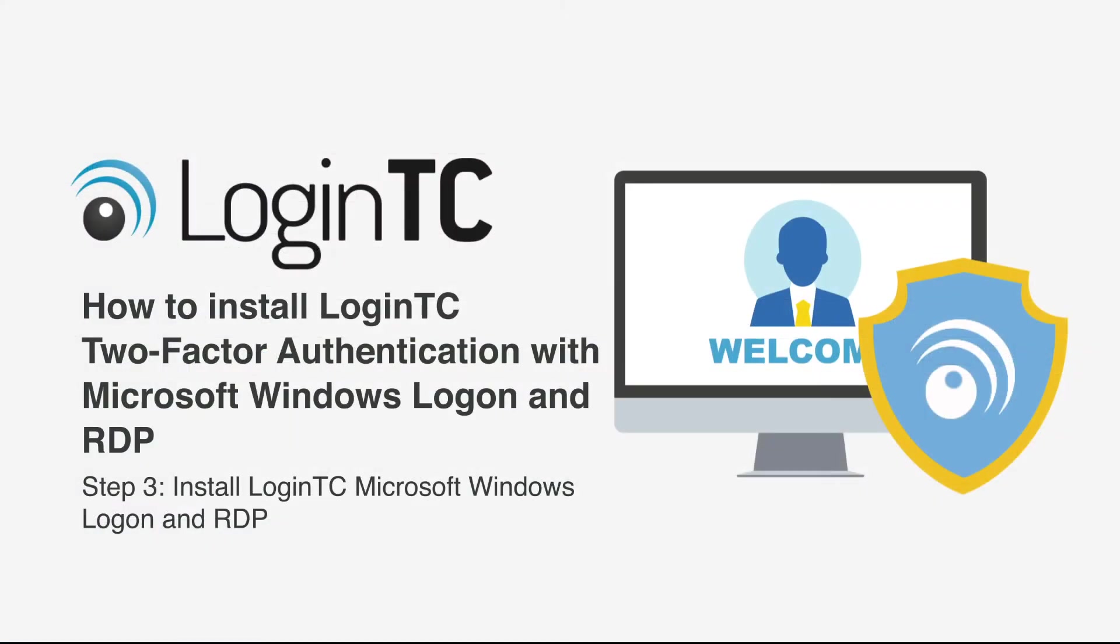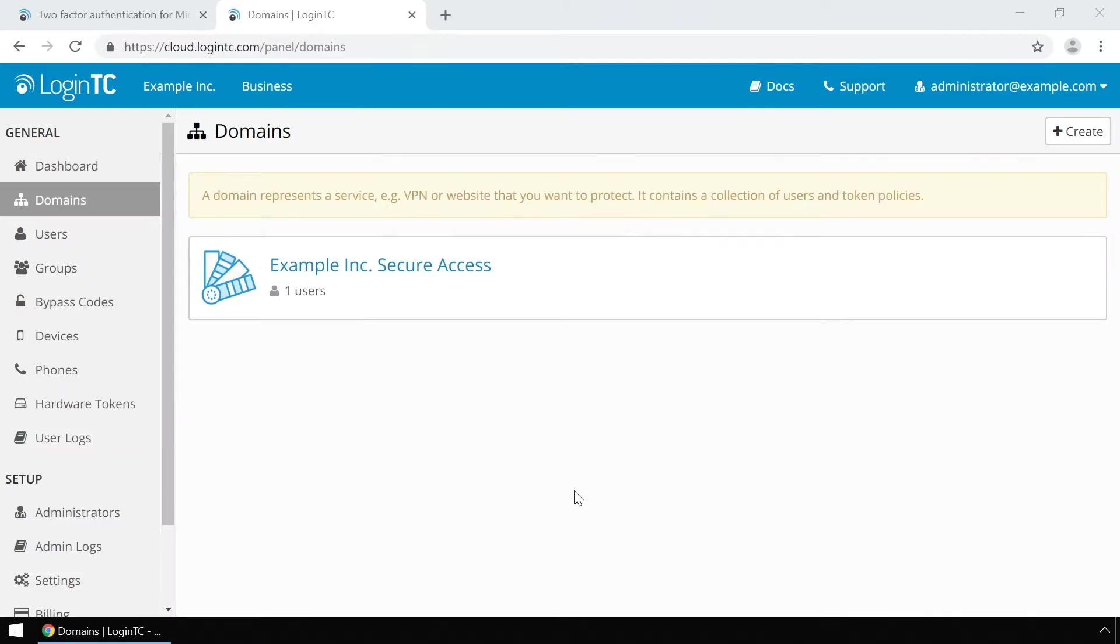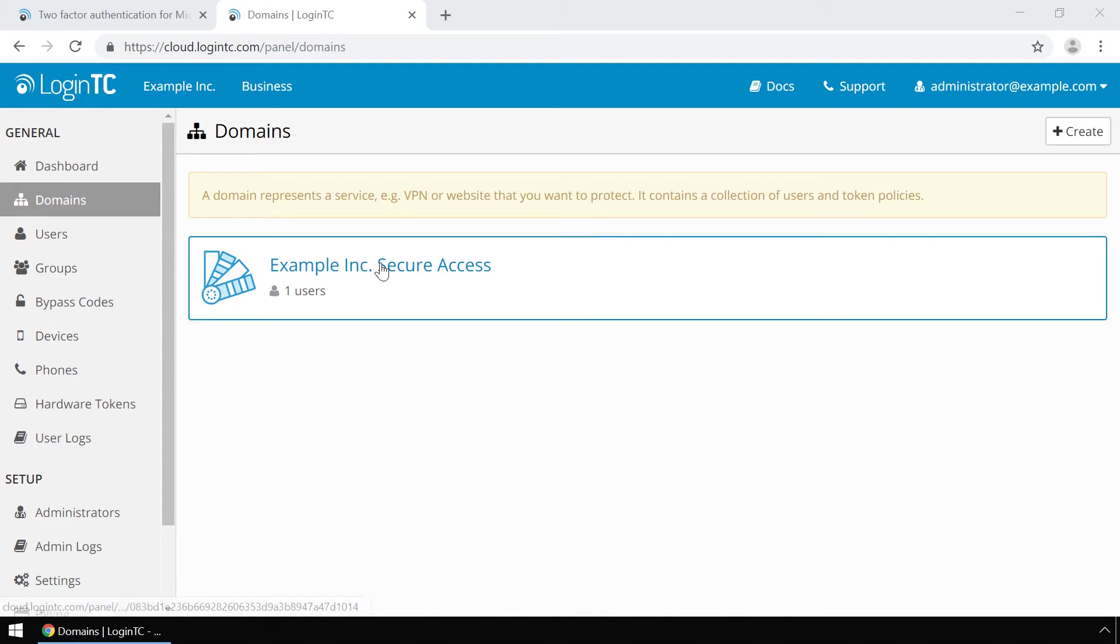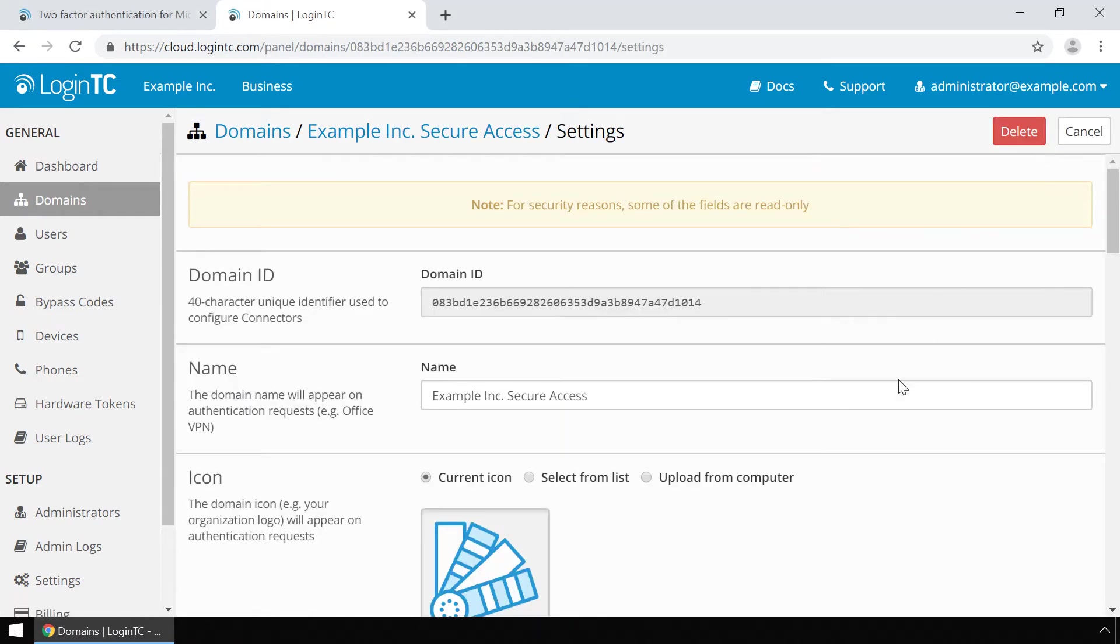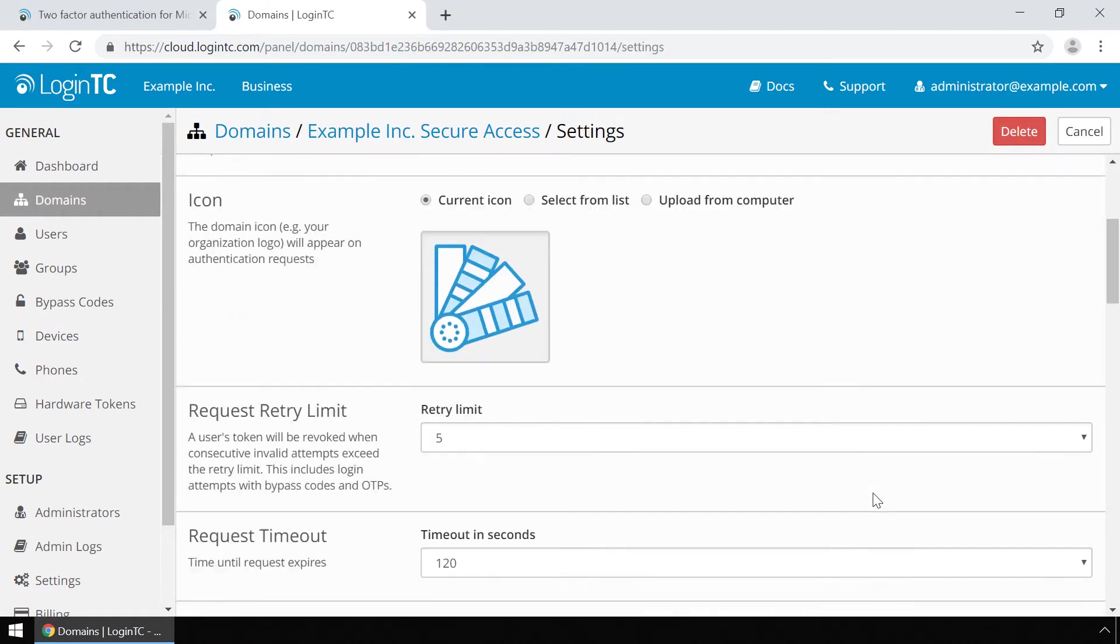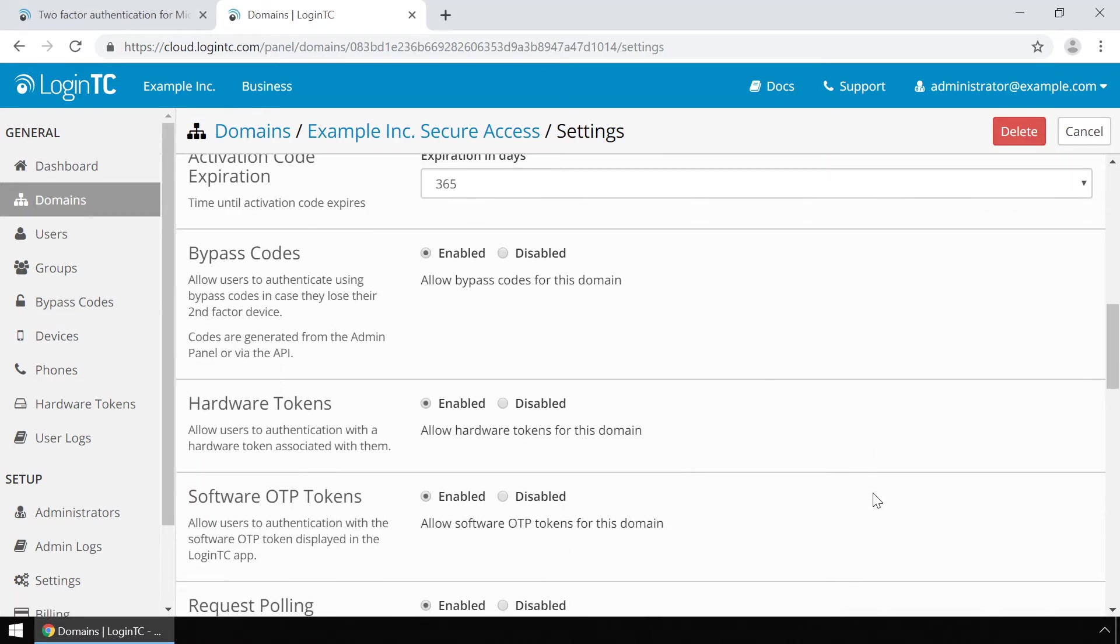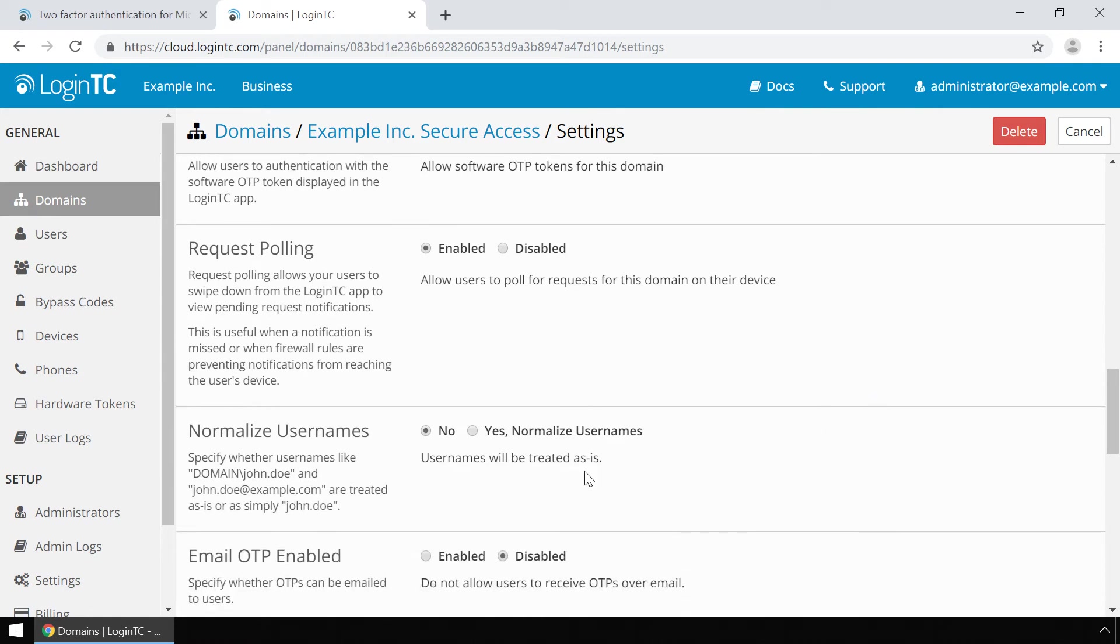Now install the LoginTC Windows Logon and RDP connector. First download the latest version of the LoginTC Windows Logon and RDP connector. See the video description for a list of relevant links. First we will modify one key setting on your LoginTC domain. Navigate to the LoginTC admin panel and click on your domain. Click settings. Scroll down to normalize usernames and select yes normalize usernames.